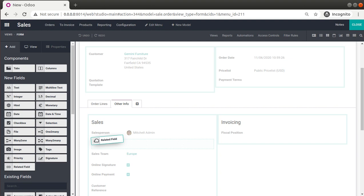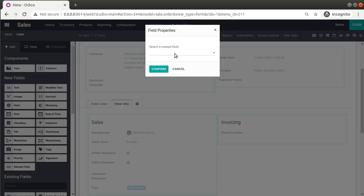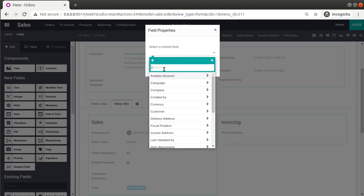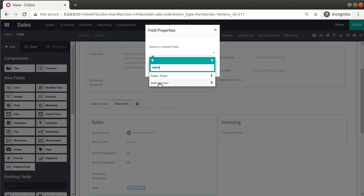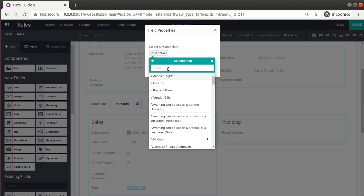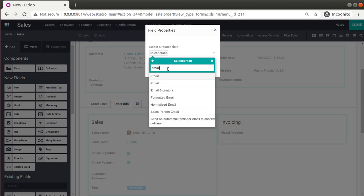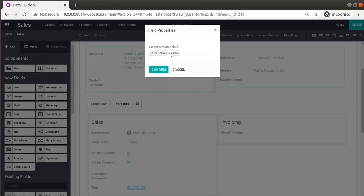I'll position it right after the Salesperson field. Now we have to choose which related field to use. Since it's related to the salesperson, I'll enter 'Salesperson'. Inside the salesperson's record we have email and phone number. I'll click on Salesperson, then choose the field from inside — searching for email, I can see from inside the salesperson, that is from 'res.partner', I can bring the email.